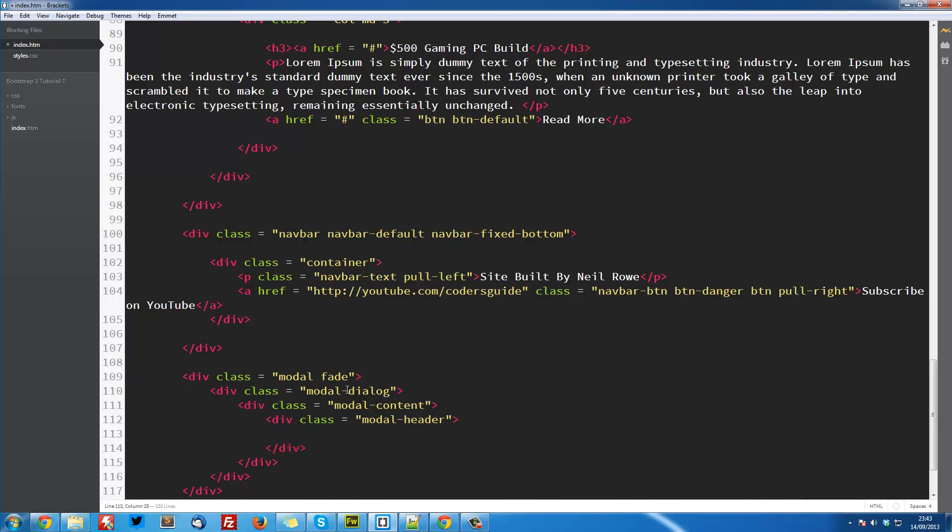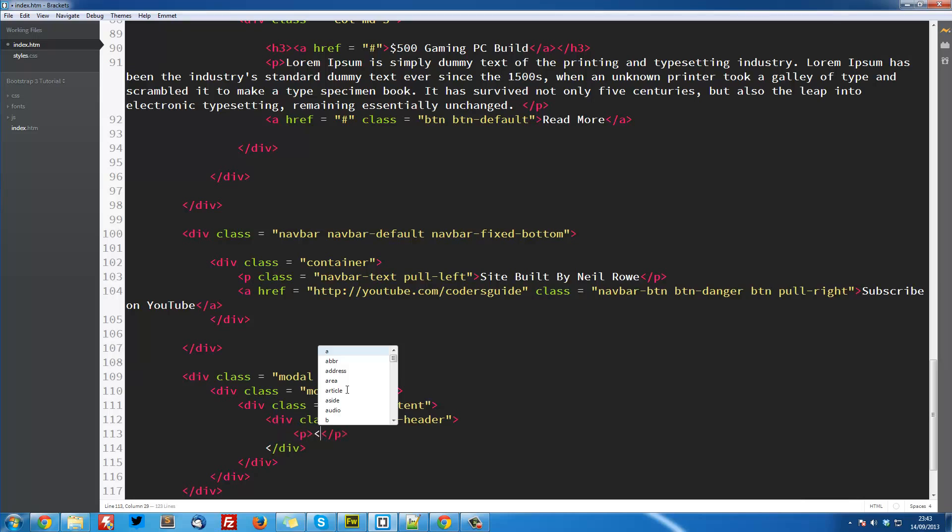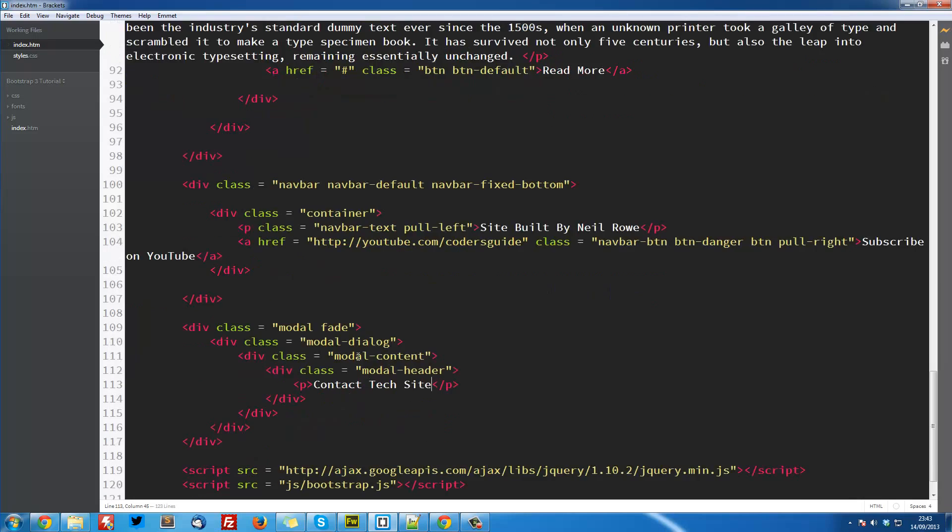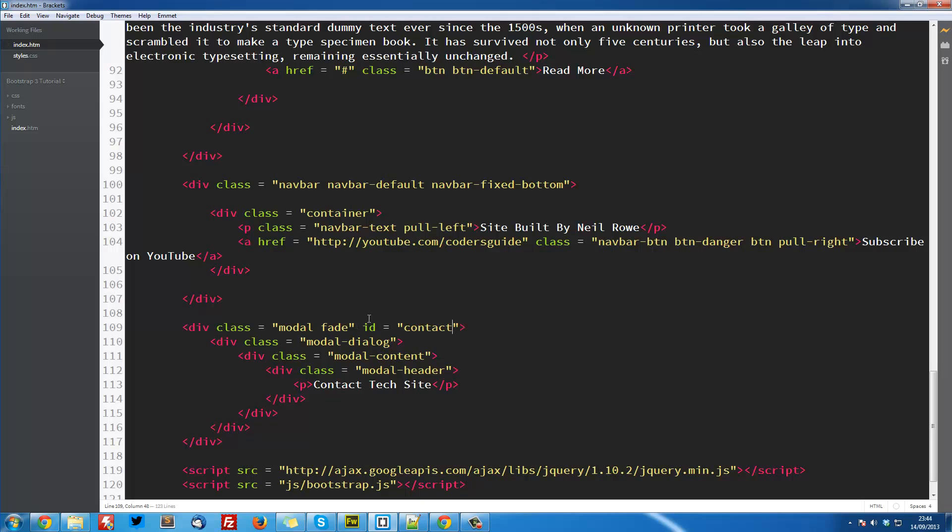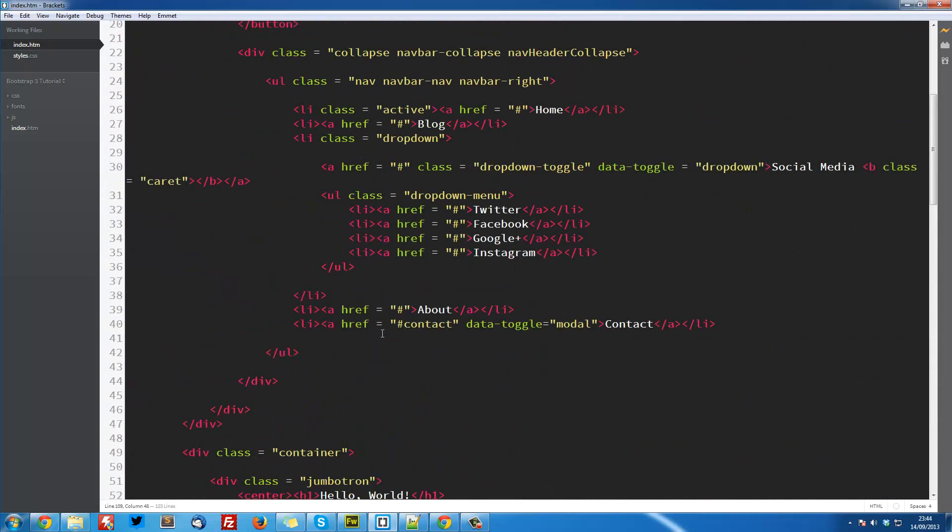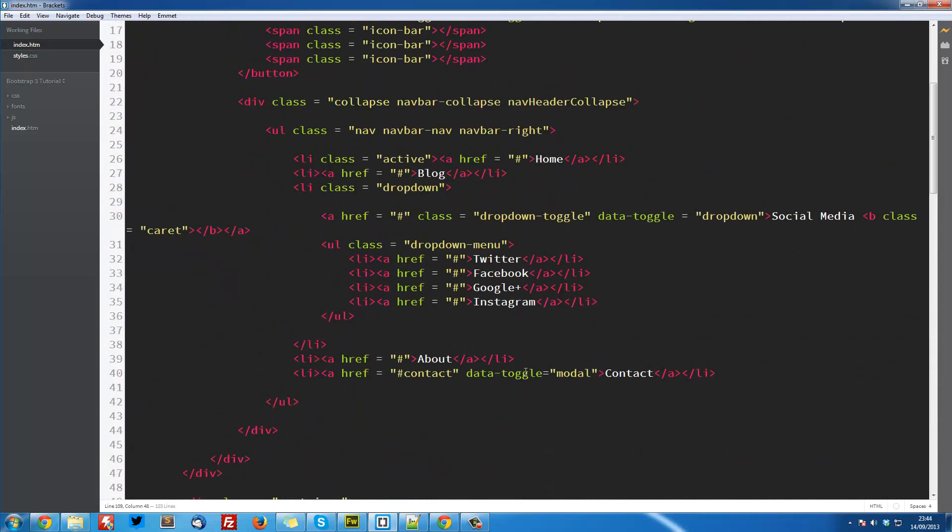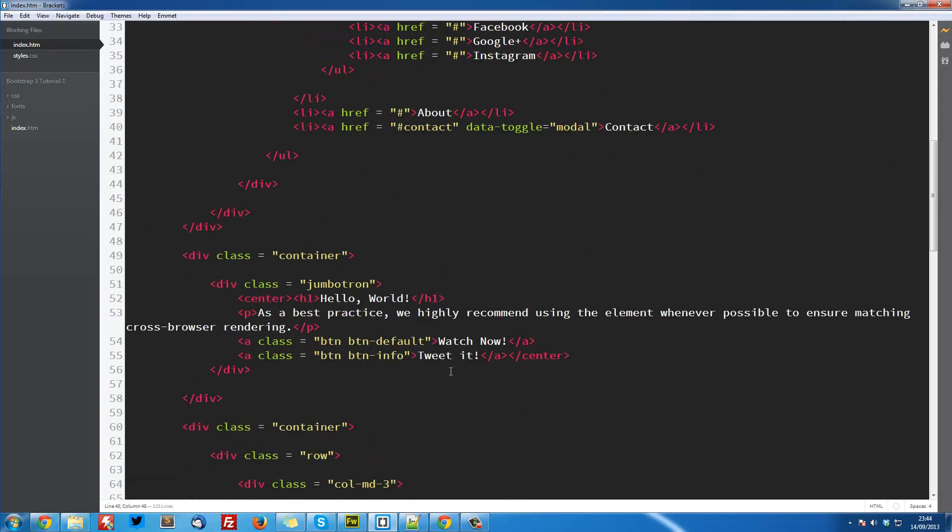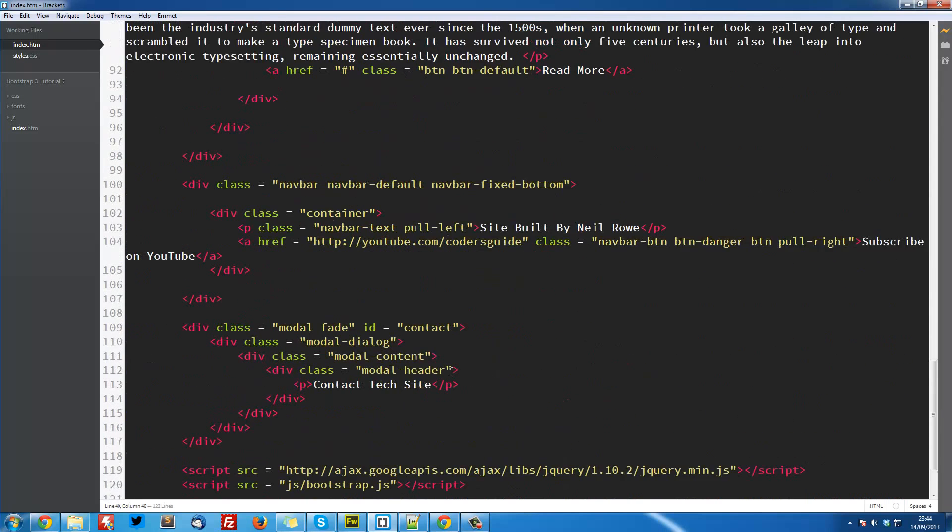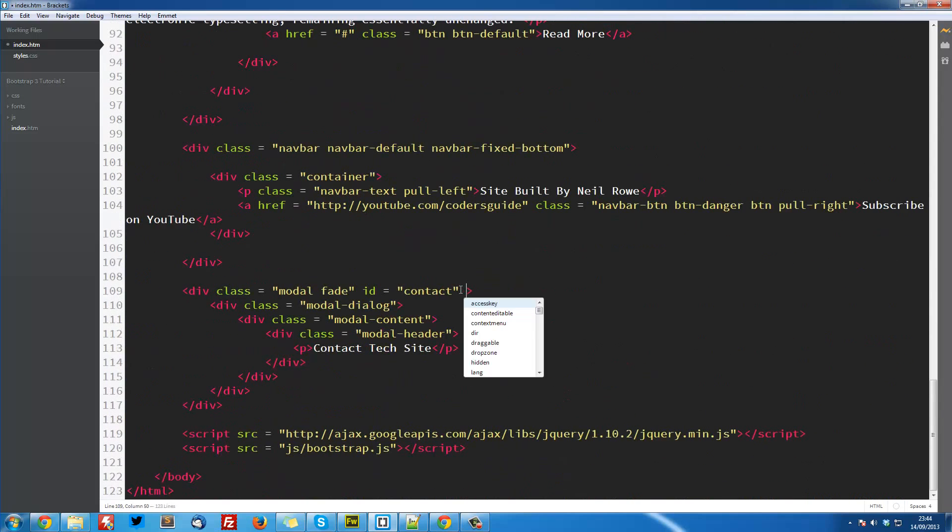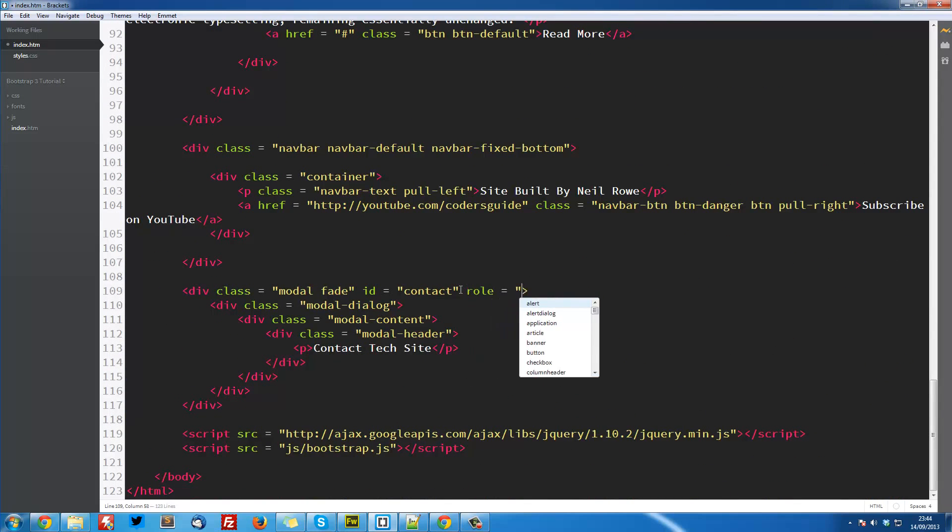Then here we can add another div with a class equal to modal-header. And then here we are going to have a paragraph tag, and this is going to be contact text site. So our main div class, our modal div, we can add an ID equal to contact, and this must be exactly the same as this, so this is just referencing this modal, and we also need to have a role equal to dialogue.